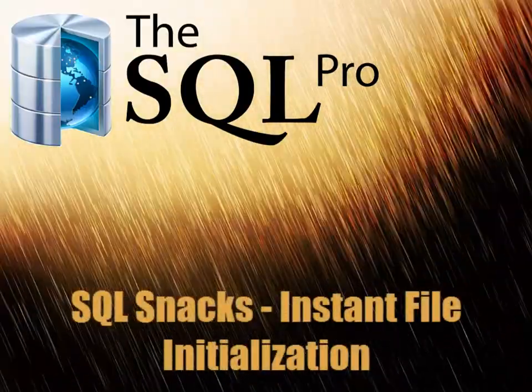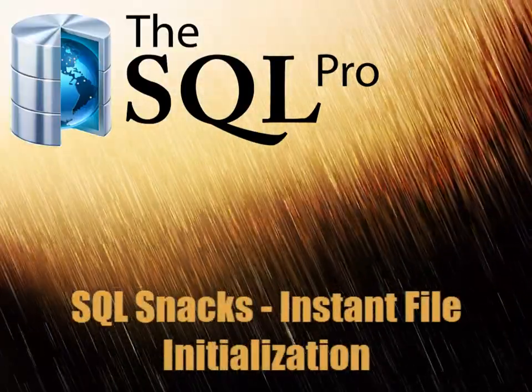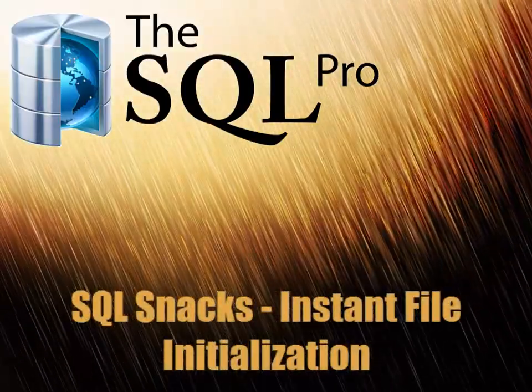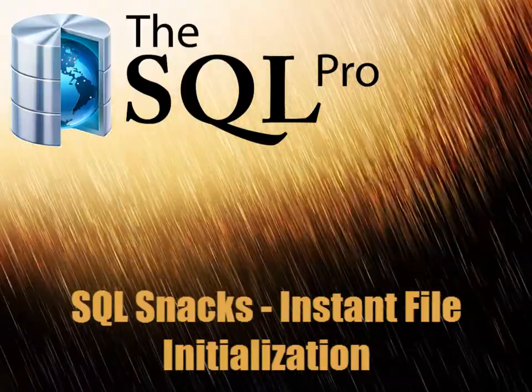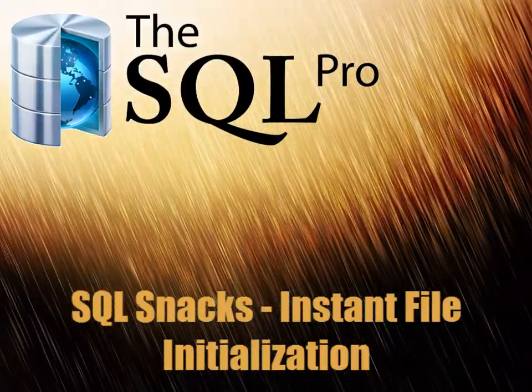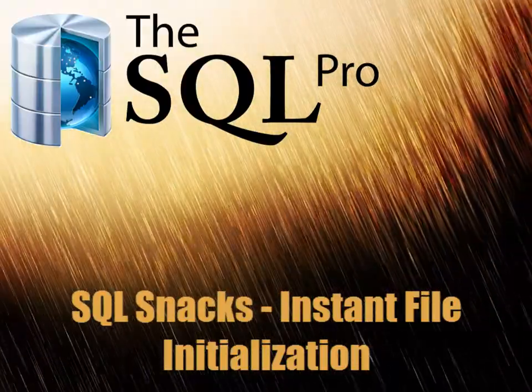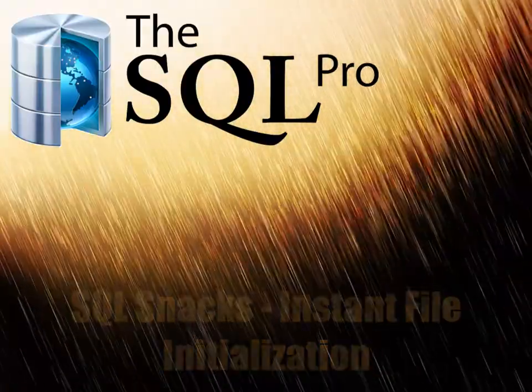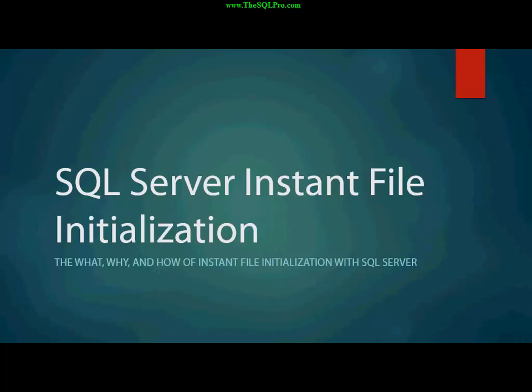Hello there, everybody. This is Ayman Al-Azedi from thesqlpro.com, and today I'm going to be presenting a SQL snack on SQL Server Instant File Initialization.